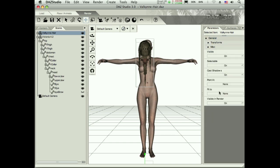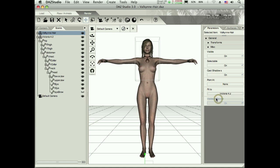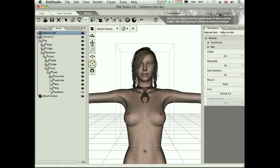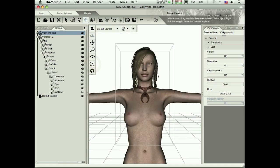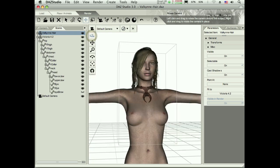So when I click on that, there's only one other object and I'm going to tell it to fit to Victoria. And there we go. Now the hair is on the Victoria figure.